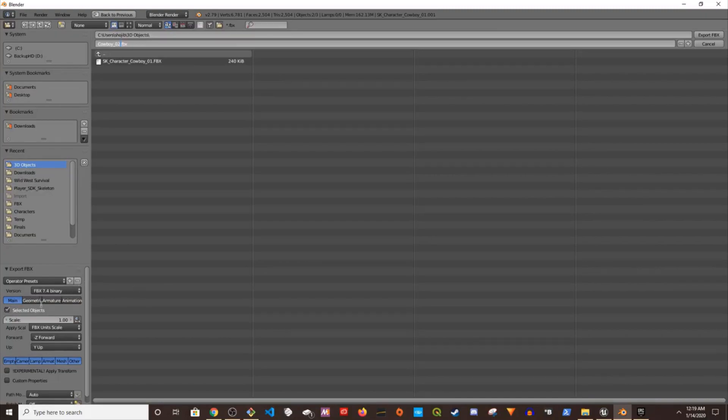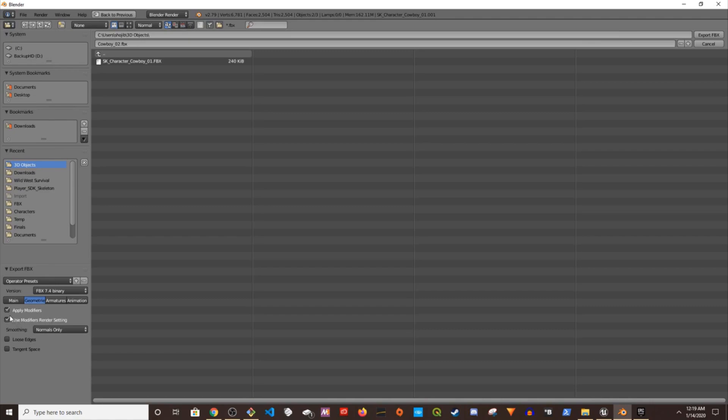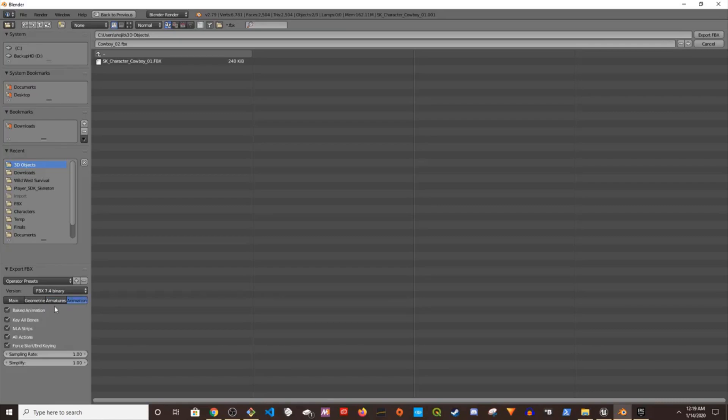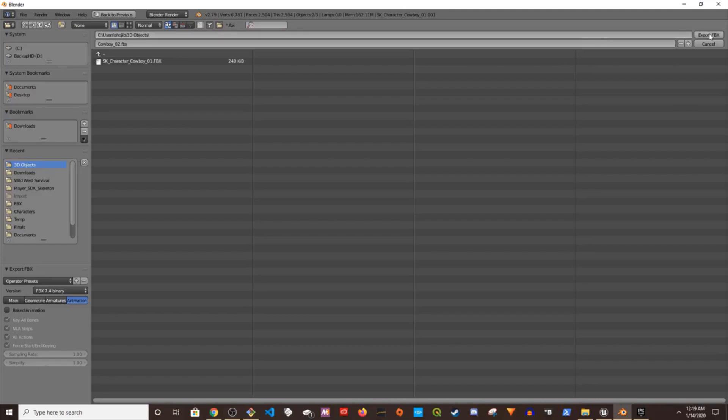In the geometry you can uncheck this. In the armature I uncheck that. Animation you can uncheck baked animation because we don't have any animation. Now I'm going to go ahead and save it, export it.